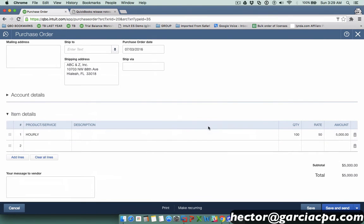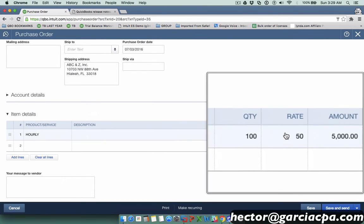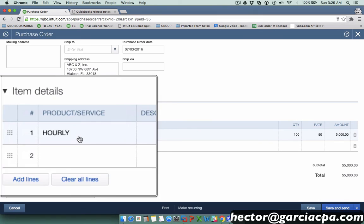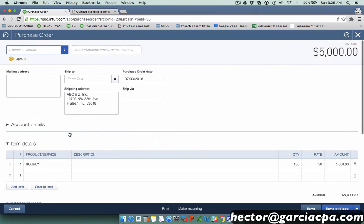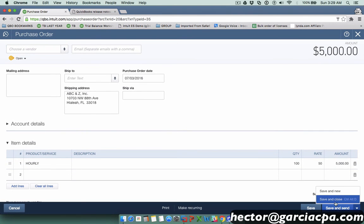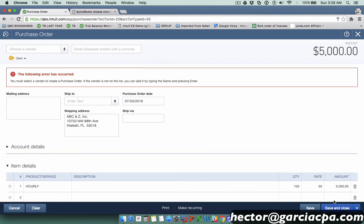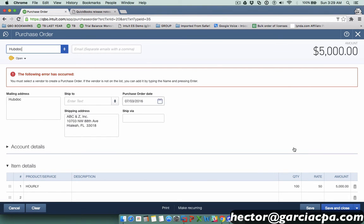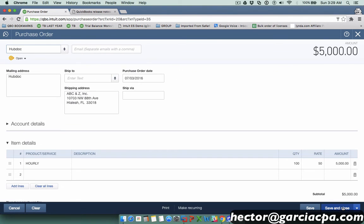I'll go ahead and hit save and close, make sure I pick a vendor of course, and then hit save and close. Now a couple of other notes about estimates I think is worth mentioning.